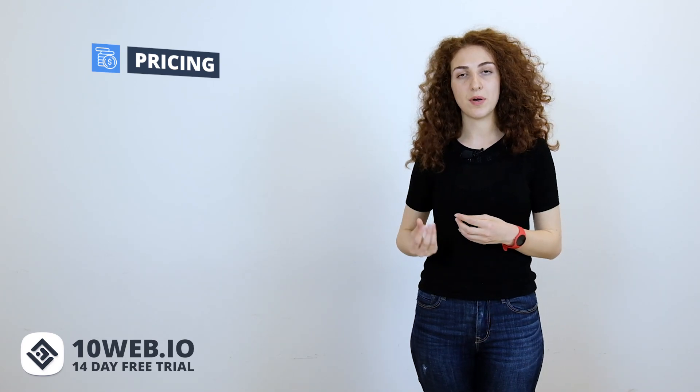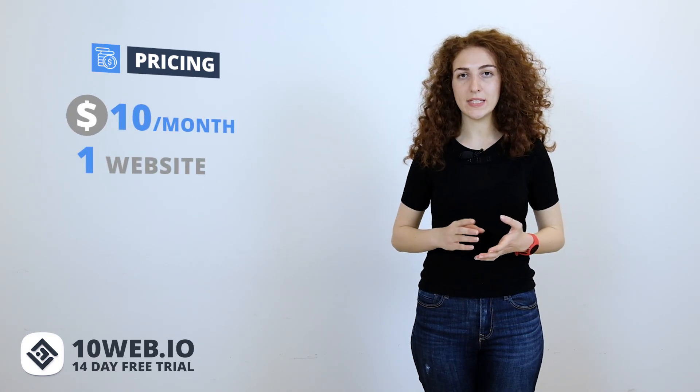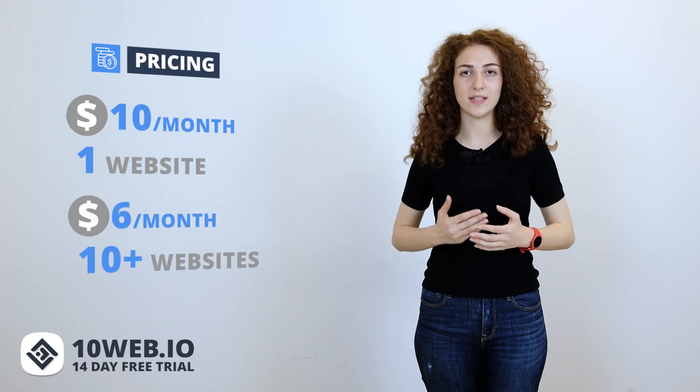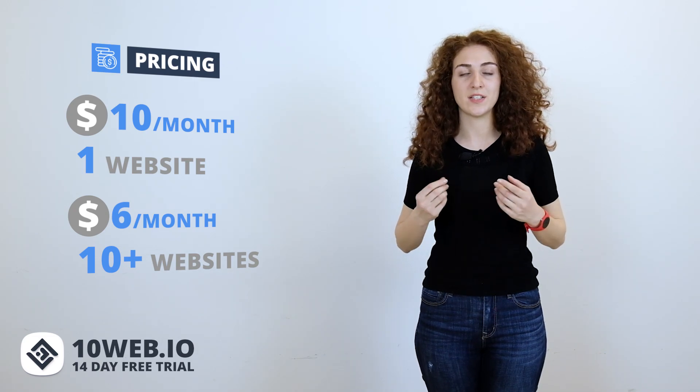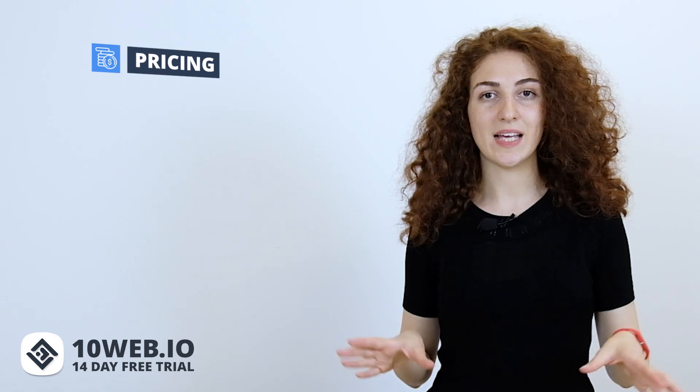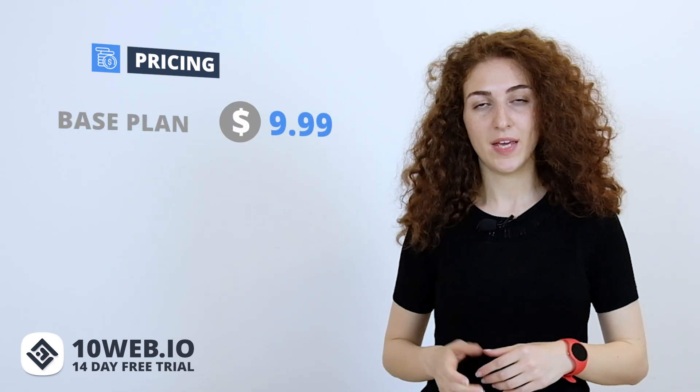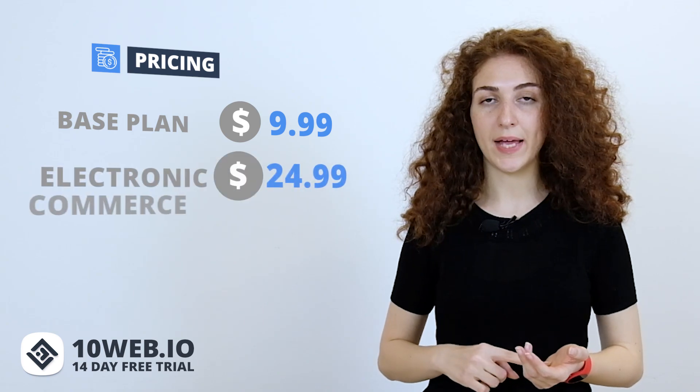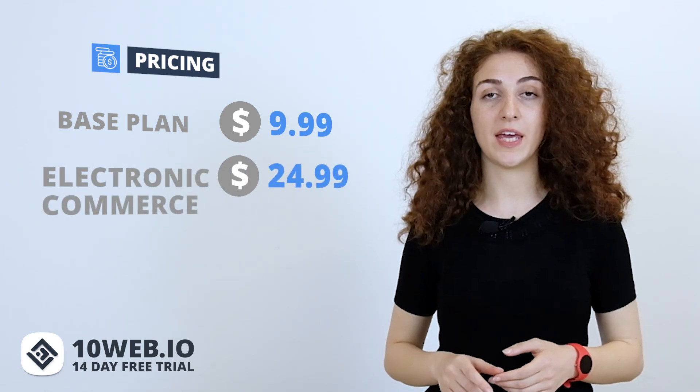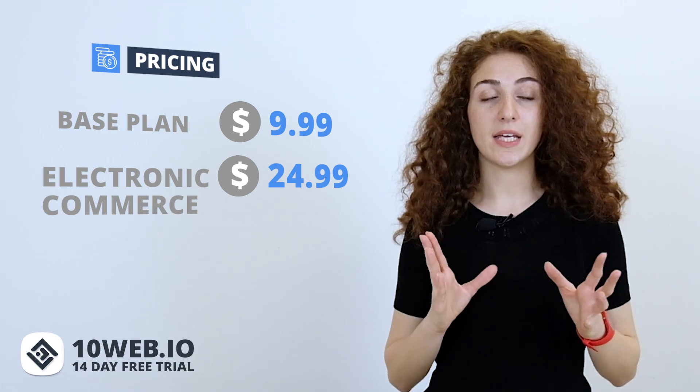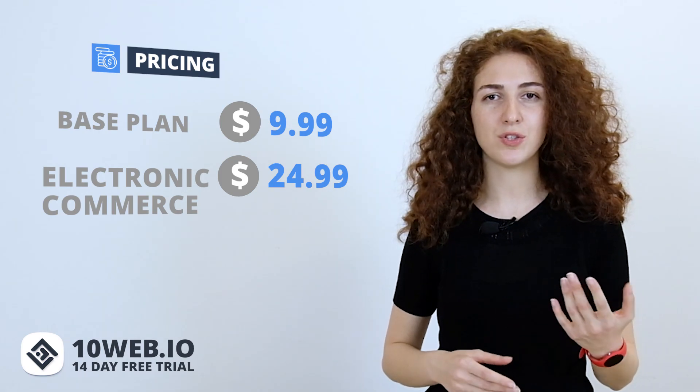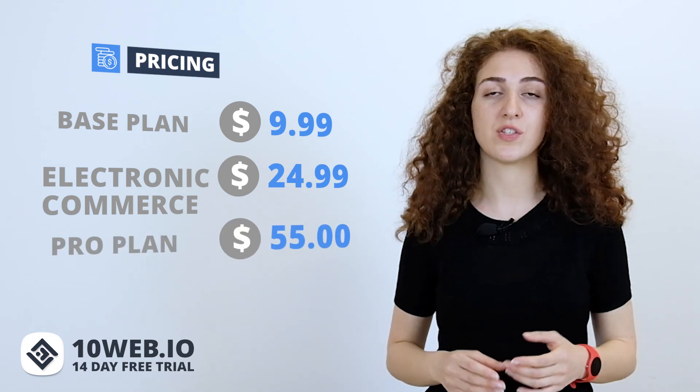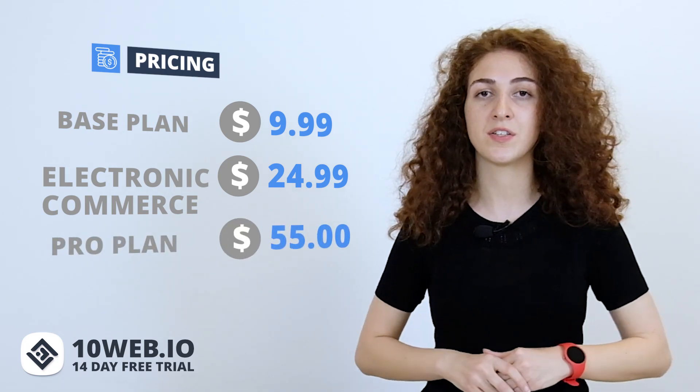Pricing comparison comes next. 10Web offers managed WordPress hosting at the price of shared hosting. Our annual pricing starts at $10 a month for one website and it can go as low as $6 per website in case you host 10 or more websites at 10Web. GoDaddy's base plan is $9.99 a month with renewal. Then comes the e-commerce plan which is $24.99 a month again with renewal. And if you want to host 5 or more websites at GoDaddy, you'll have to check out pro plans which start at $55 a month.